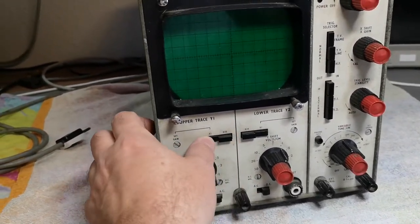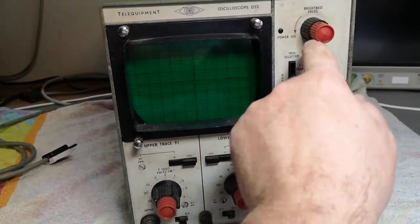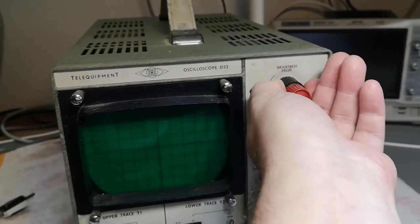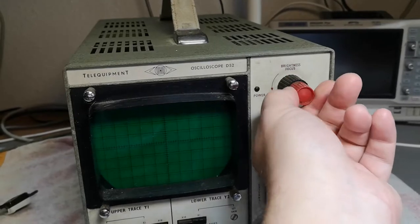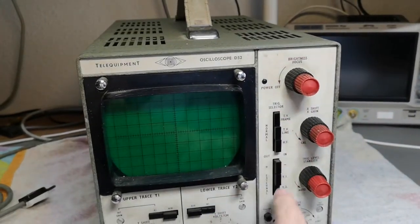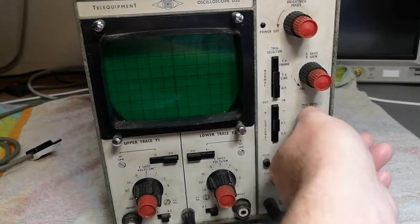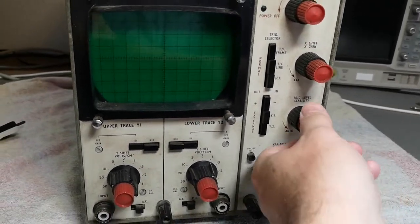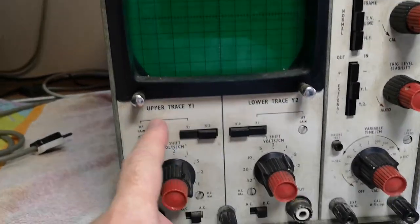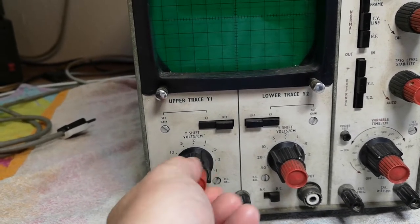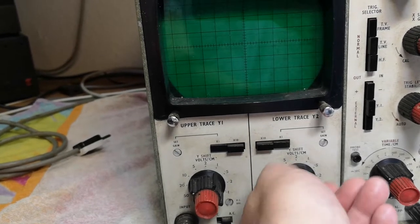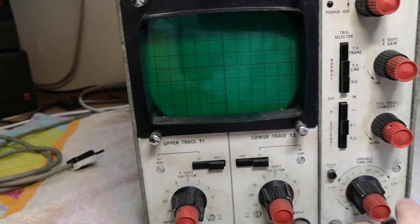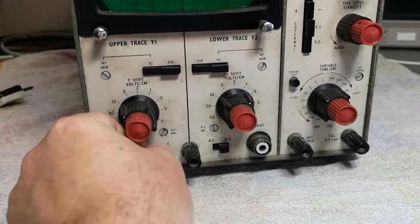Looking at the controls - brightness or focus here, trigger level and stability, and these funny things like lower trace and upper trace. I'll try and power it on and see what happens.